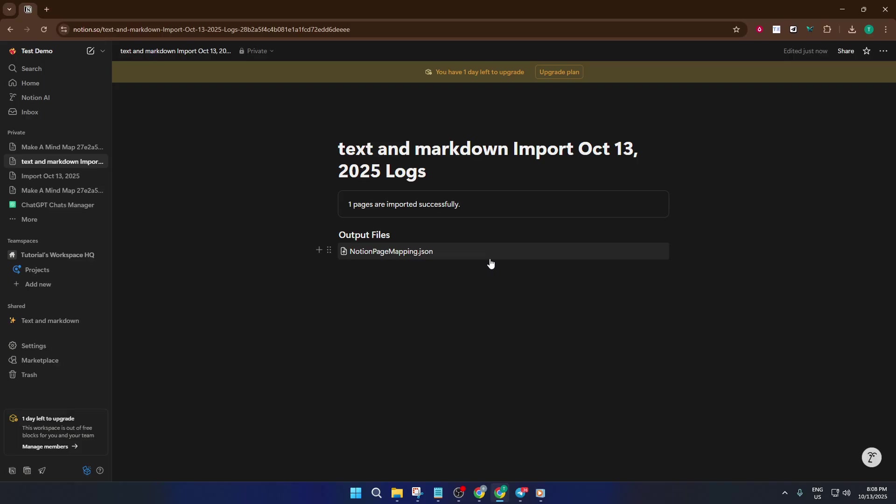If you ever run into any issues, say the formatting looks a bit wonky, or you're not sure which file types Notion supports, don't hesitate to double-check the help documentation, or just leave me a question in the comments below. Everyone's setup is a little different, and I'm happy to help troubleshoot if you hit a snag.